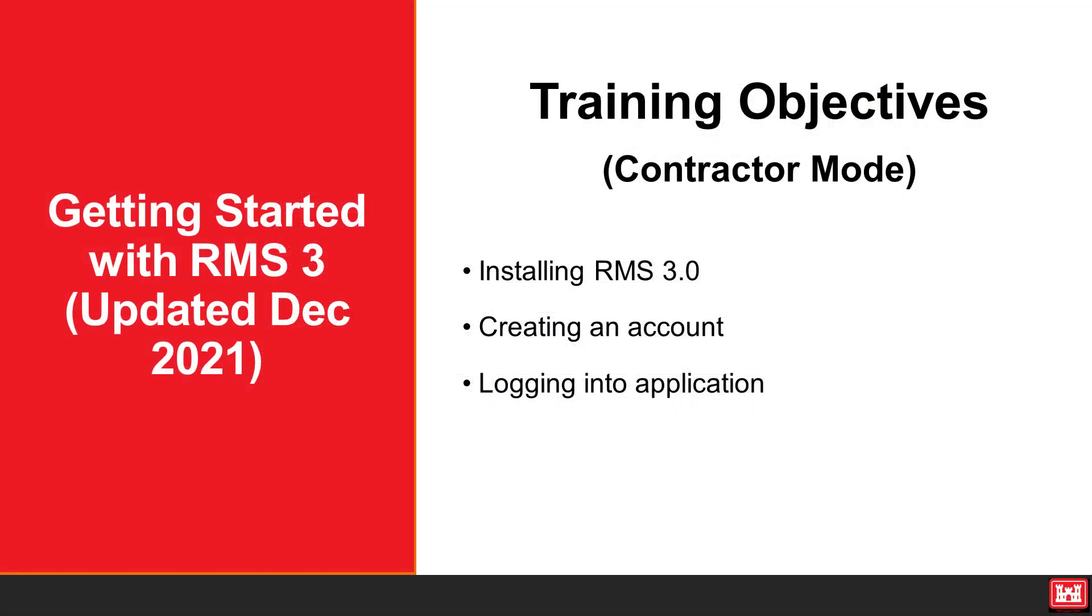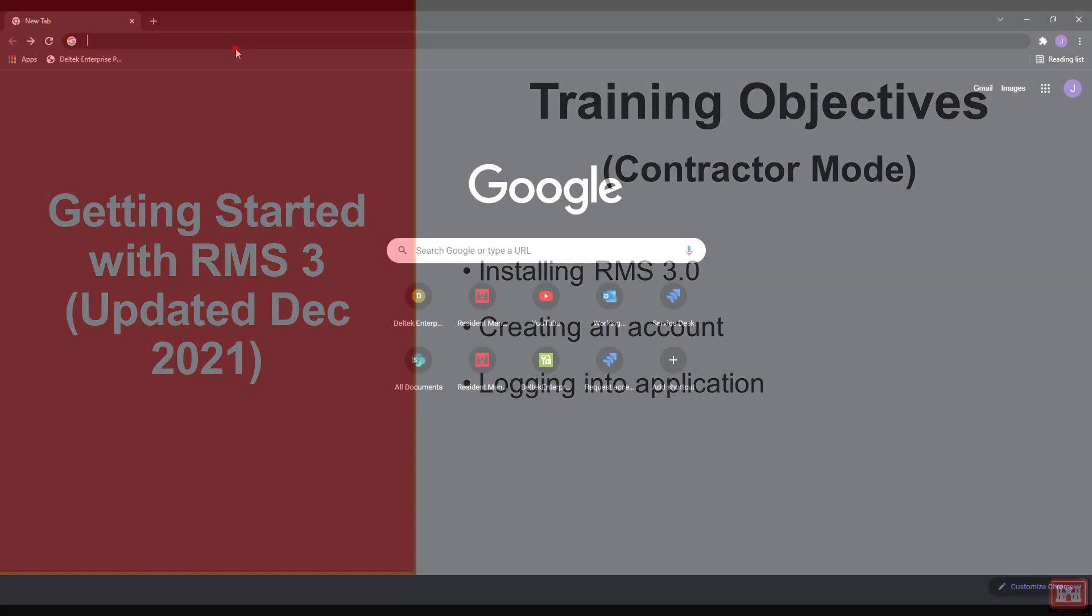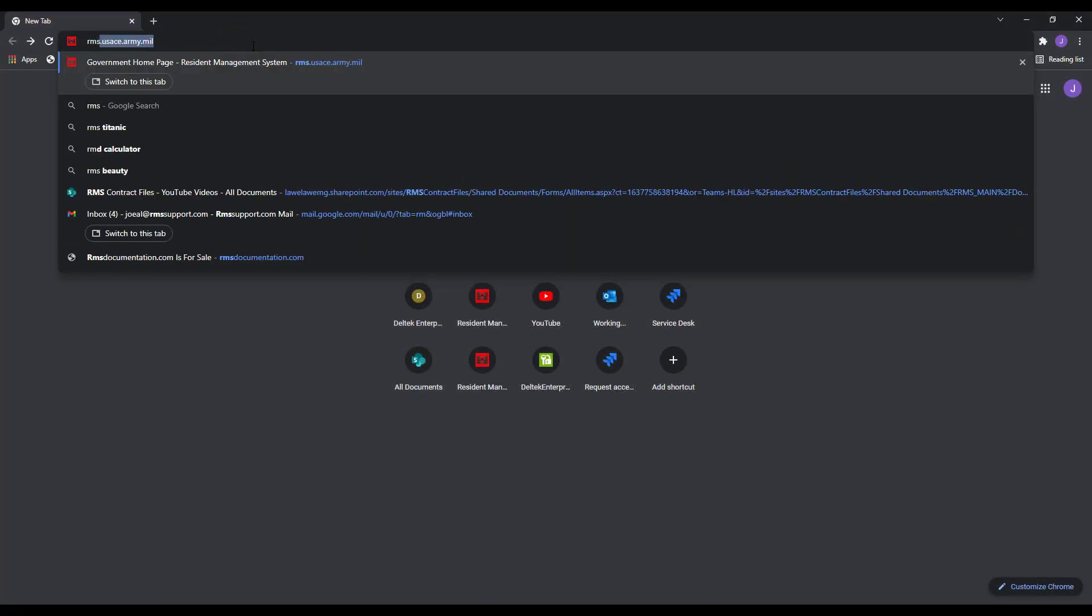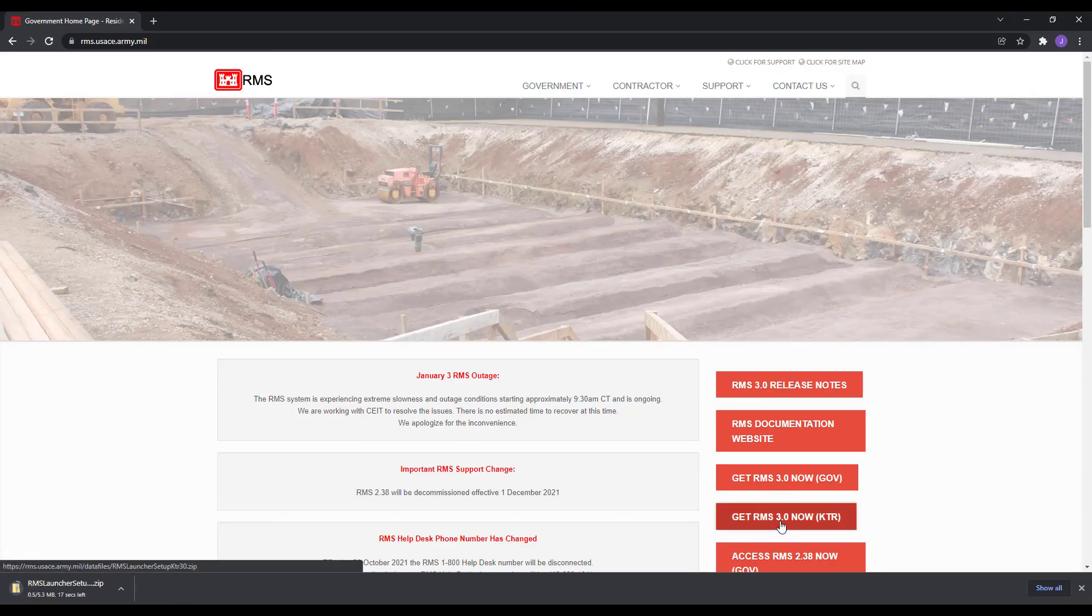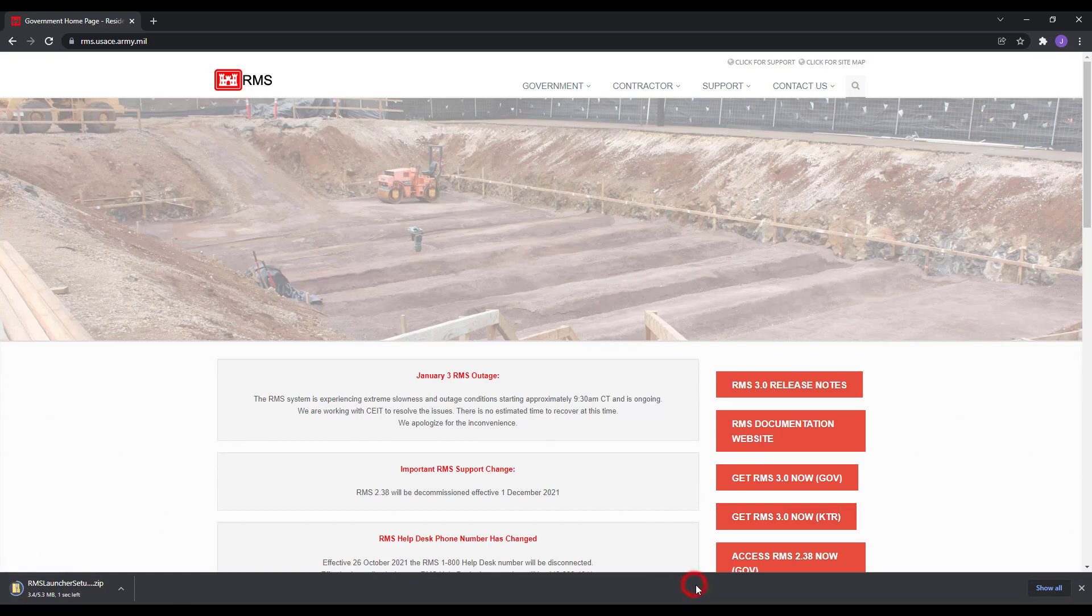We will now demonstrate installing RMS3, creating an account, and logging in for contractor mode. Just like the government installation, navigate to the rms.usace.army.mil website and click on the Get RMS 3.0 Now KTR tile.